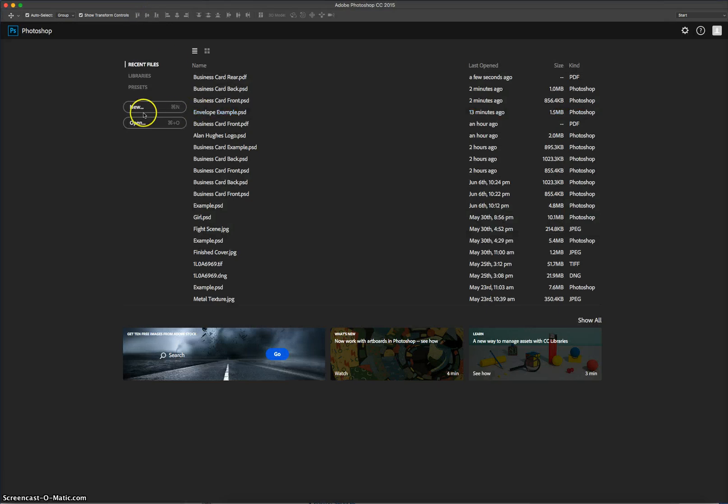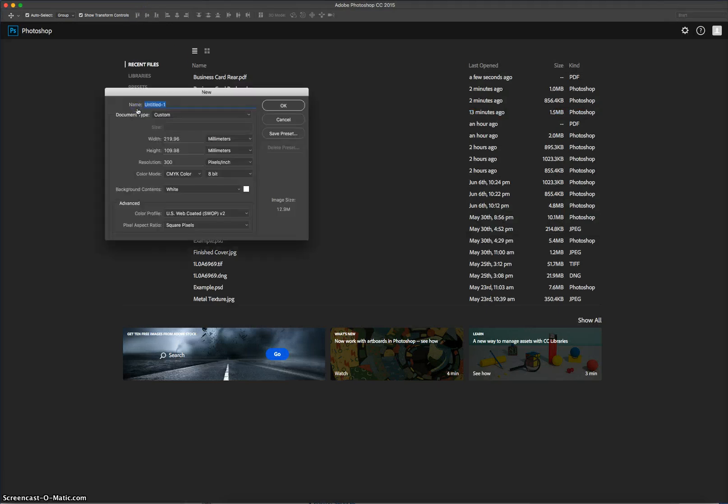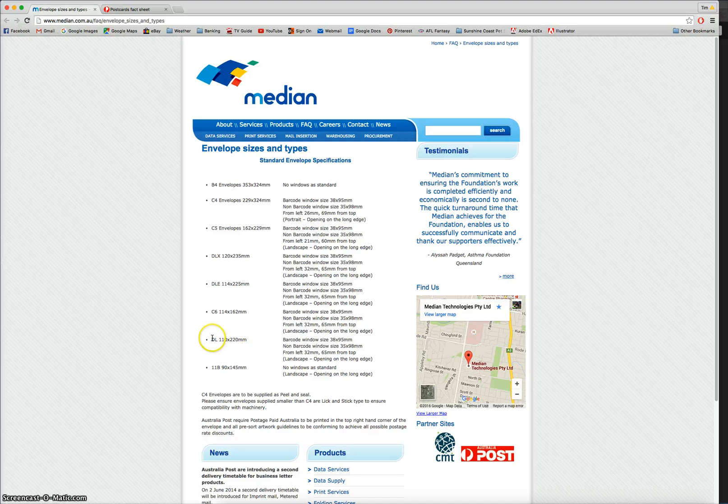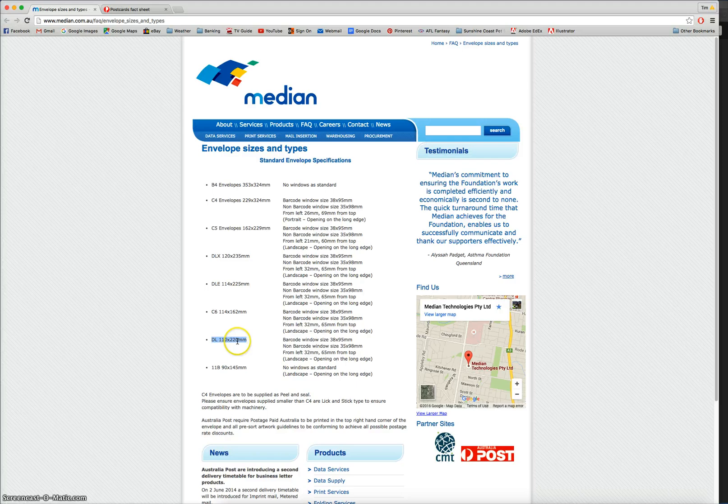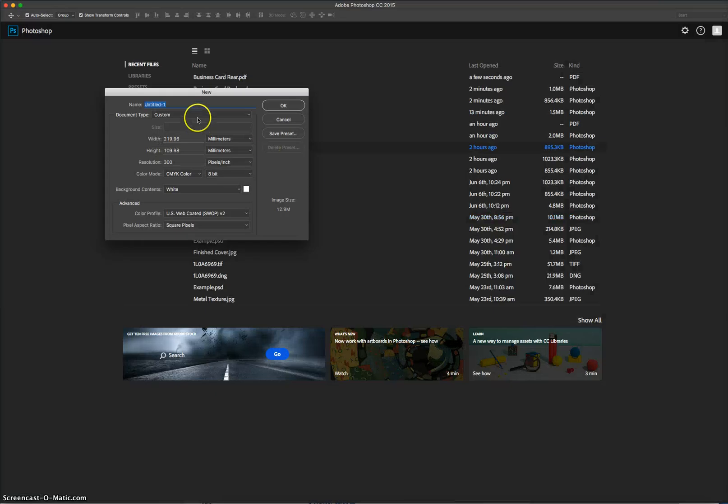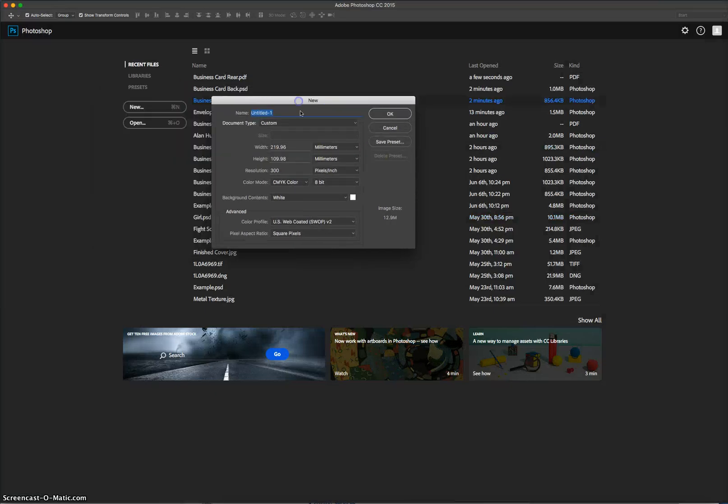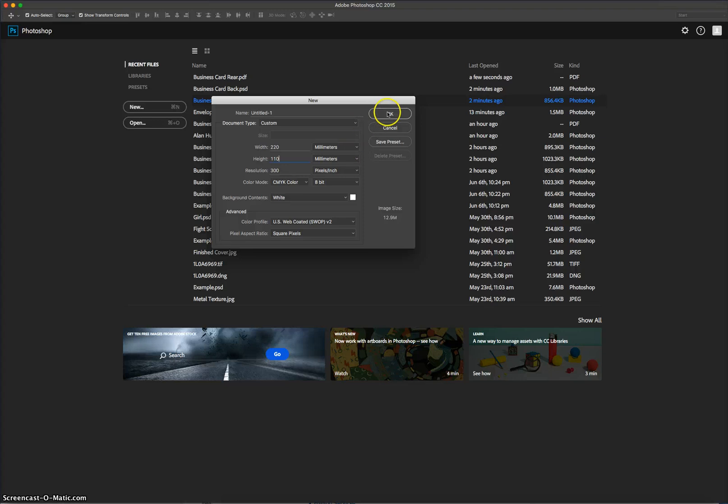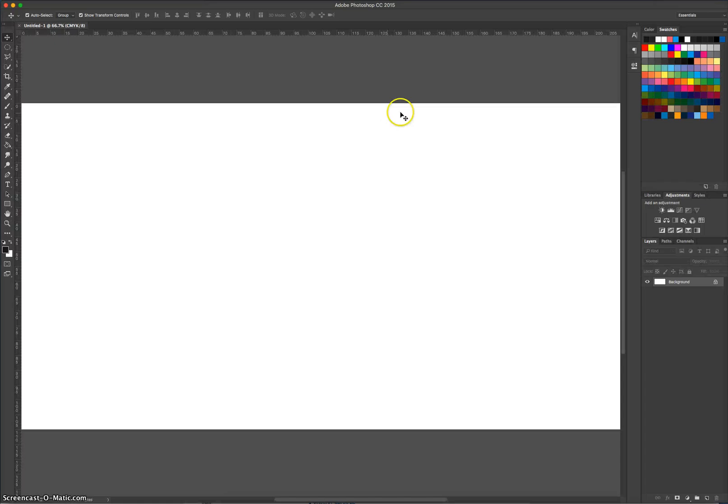Pop over there now, make yourself a new document. Now the sizes for this envelope I actually grabbed off the internet. I went to this website here and found the size for a DL envelope and saw that it was 110 height by 220 mils in width. So let's add that into our document now. So 220 millimeters for the width, 110 for the height, resolution will be for high quality prints, so 300 pixels per inch, and our color mode will be CMYK as well, ready for print. Click OK.